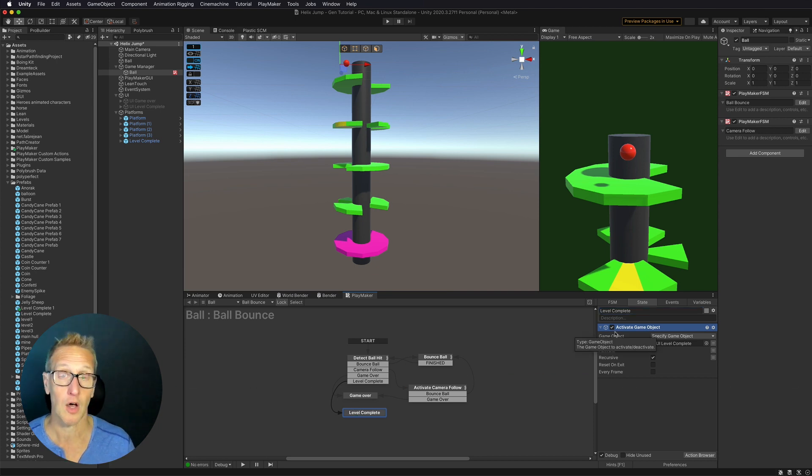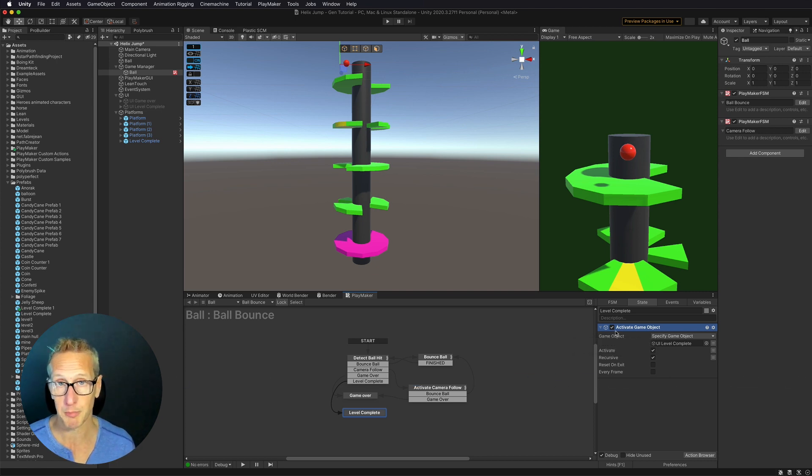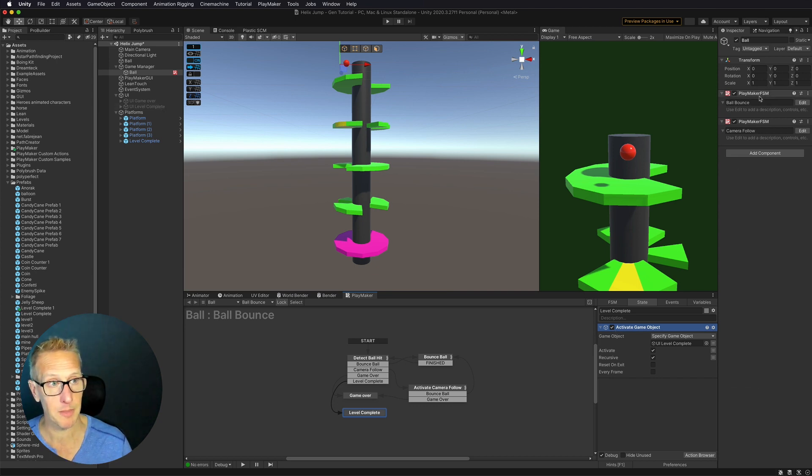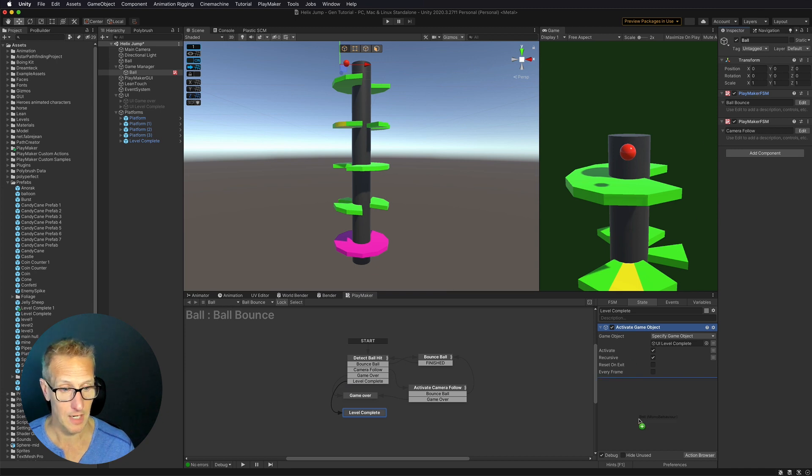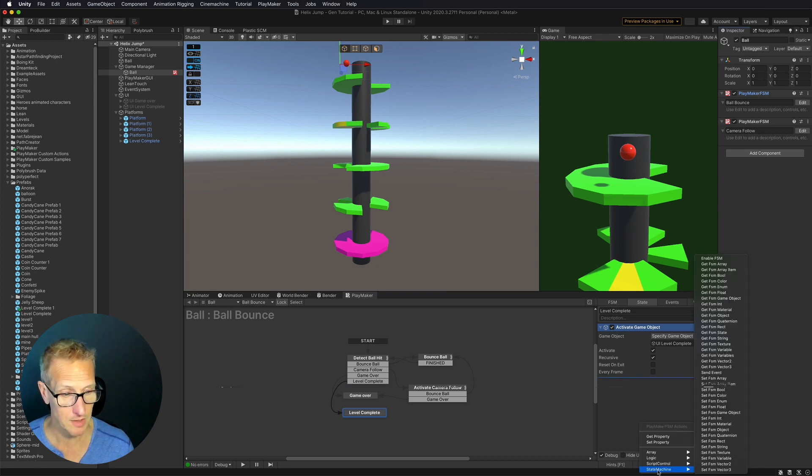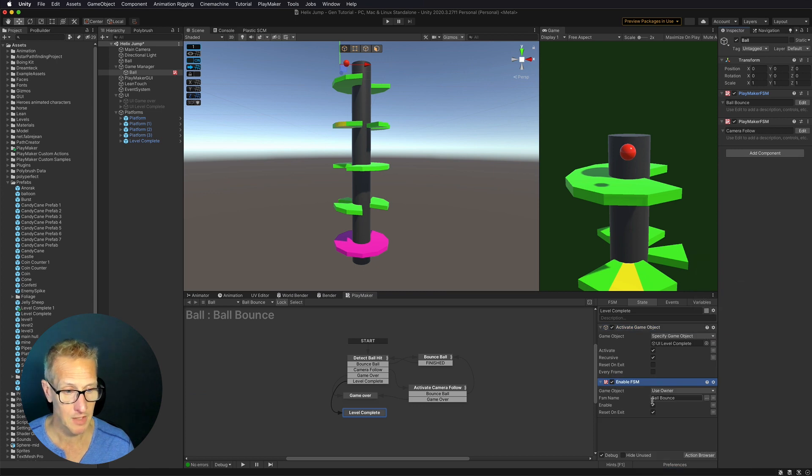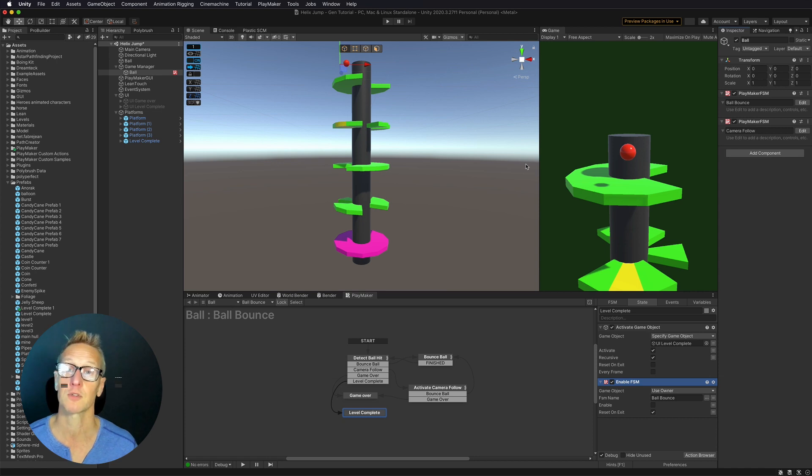I need to also take the ball and I no longer want the ball to bounce. So how can we do that? We can easily just take the playmaker FSM that is our ball bounce, drag that down. And we're going to just do a state machine enable FSM and just deactivate it. So all it's doing is essentially just turning that FSM off. So it's no longer going to work.